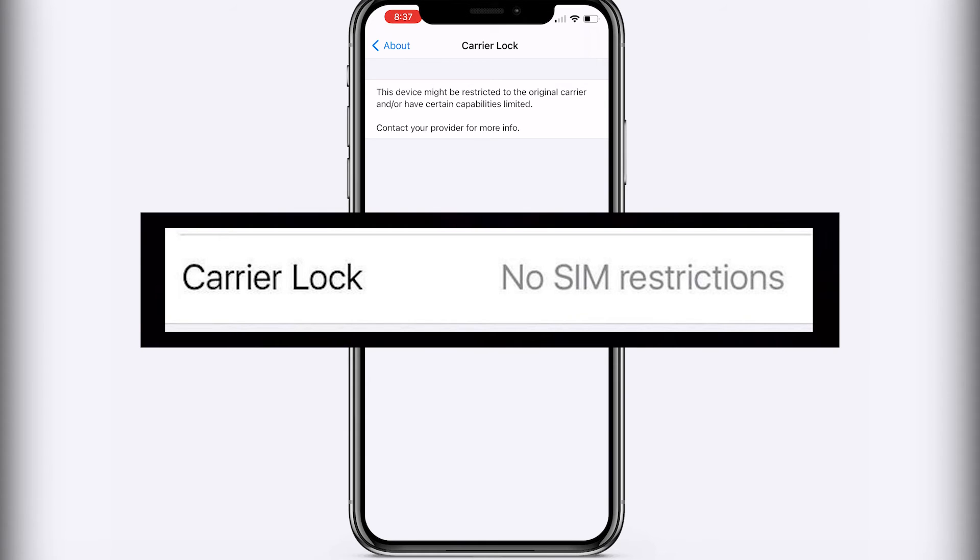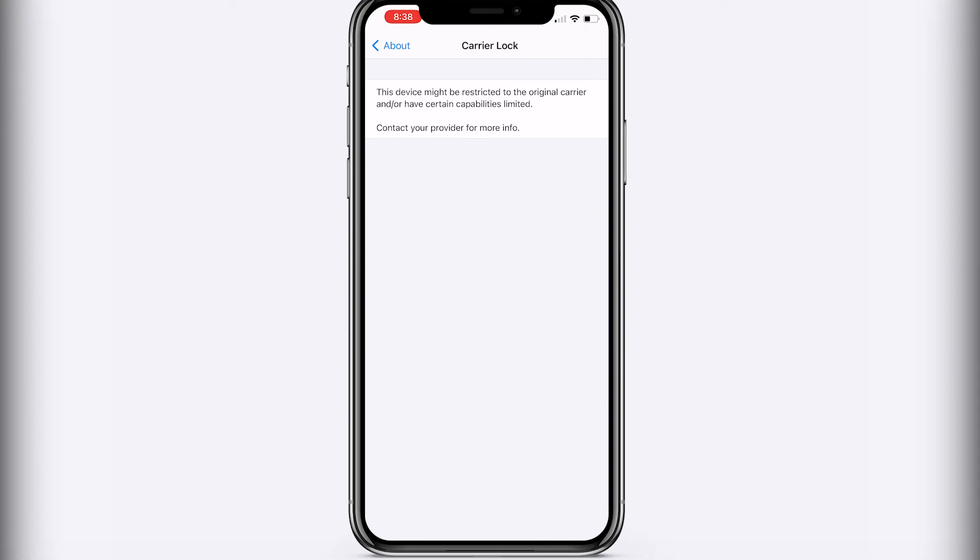And this is pretty much it. That's how easy it is to check if your phone is locked or unlocked to a specific carrier.